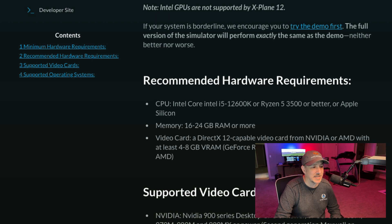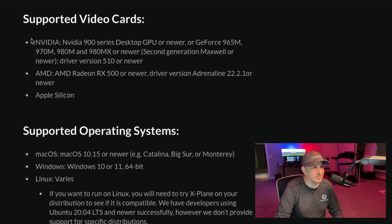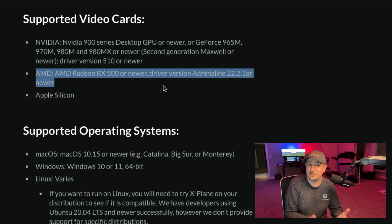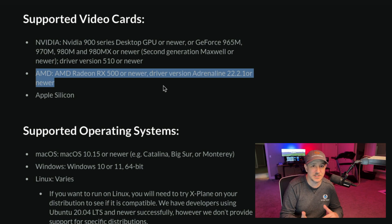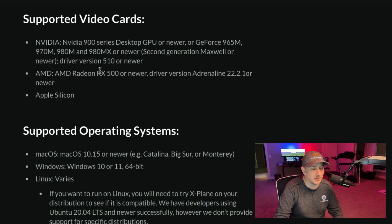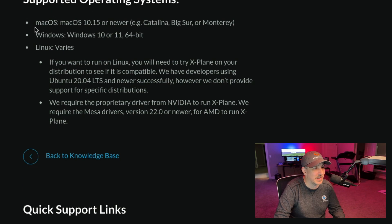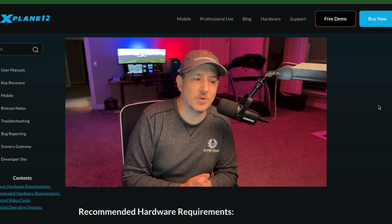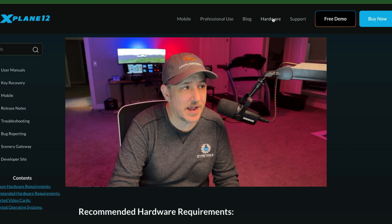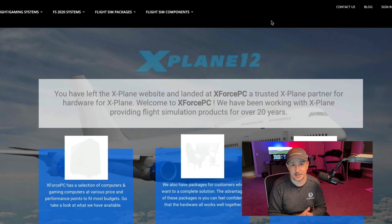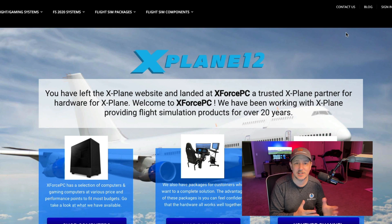That's a GeForce RTX 2070 or better, or something similar from AMD — I'm not sure exactly what's equivalent on the AMD side. For supported video cards it lists the Nvidia 900 series and things we've already covered. My approach was: get a good Nvidia GeForce, it meets the requirements, and it works fine. So just make sure you get a halfway decent video card and you should be good. Supported operating systems we've already talked about. Once you've figured out what you want, head over to the Hardware tab inside the X-Plane 12 site, which will take you to the X-Force PC site.